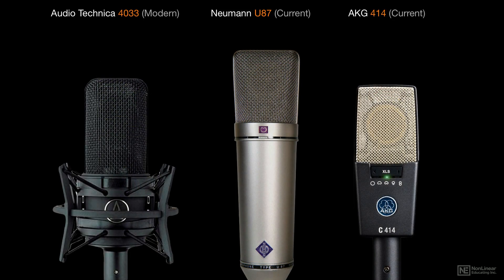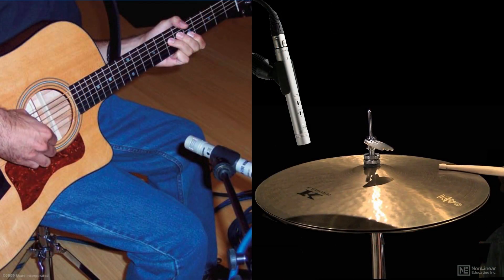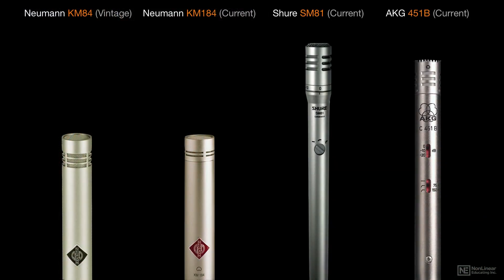This makes them the mic of choice for most studio applications, for both vocal micing, which usually utilizes large diaphragm side address condensers, and most instruments, which often use small diaphragm pencil condensers.